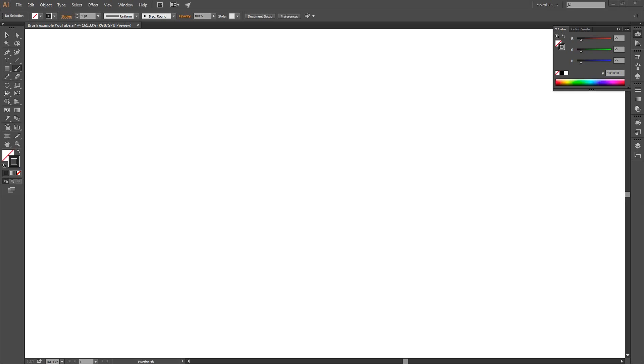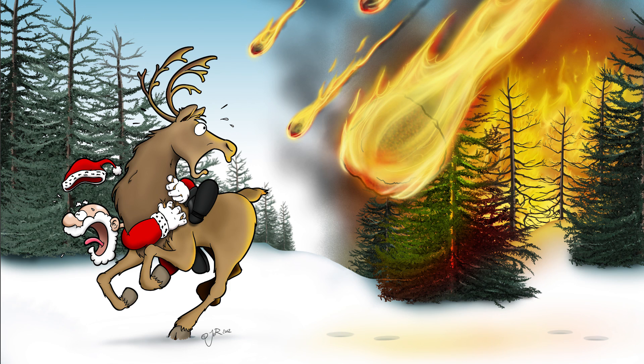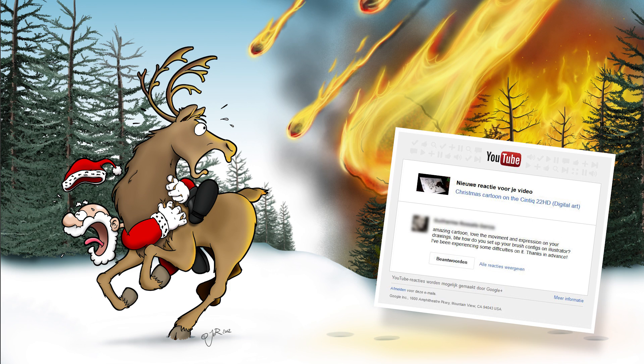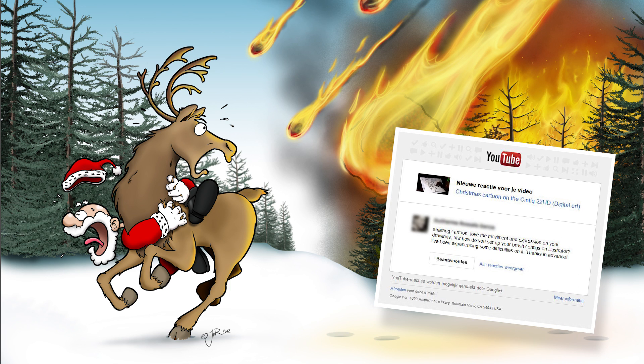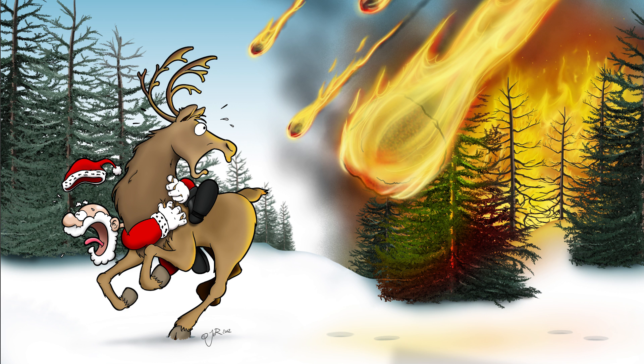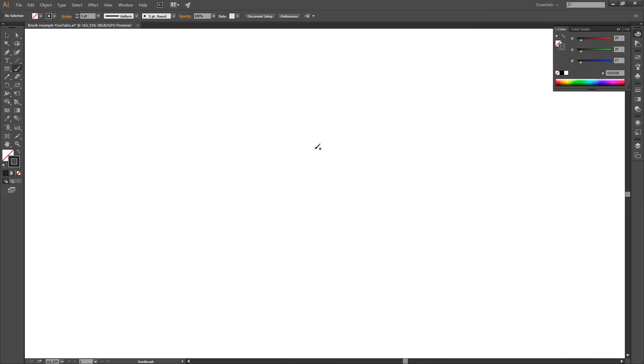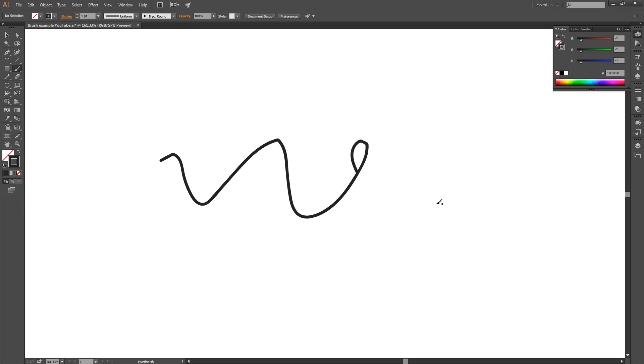He is complimenting me with my Christmas cartoon video. Thank you very much. Amazing cartoon, love the movement and expression on your drawings. By the way, how do you set up your brush configs on Illustrator? So I guess Mr. Rostafa Garcia is asking about pressure sensitive brushes. How to set them up?